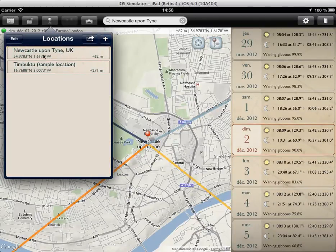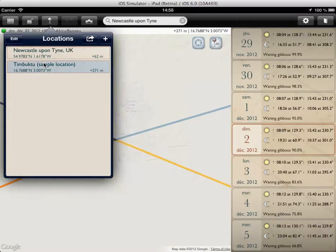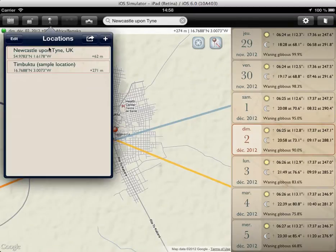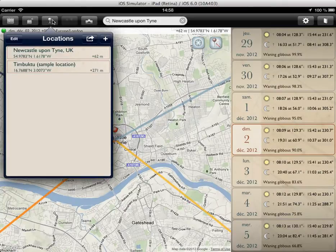Save that and there we go — it's saved. It saves the coordinates, it saves the time zone, although you can't see that here, and it saves the elevation above sea level. So we can go to Timbuktu or we can go back to Newcastle — simple as that.